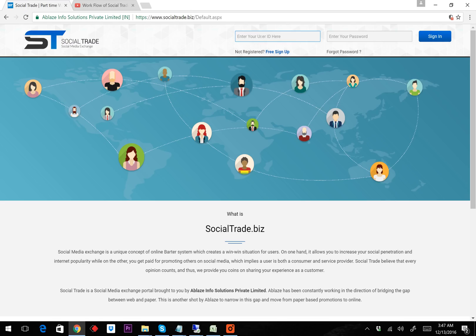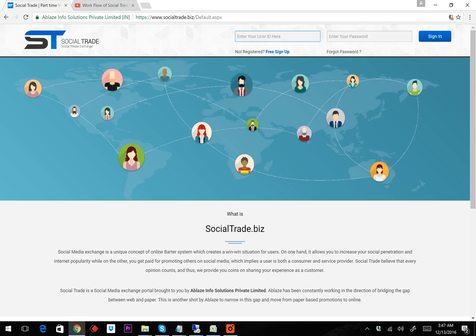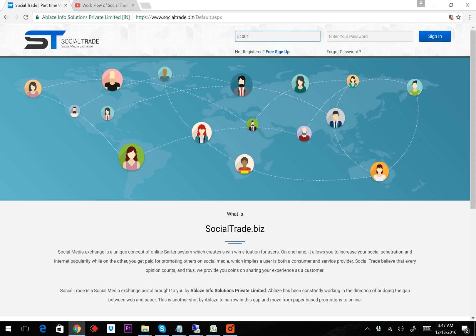In continuation of part one, I'm going to show you how to purchase ePoints from Social Trade. For example, I'm logging into ID 51001919.